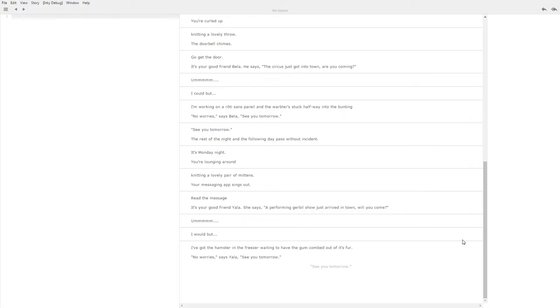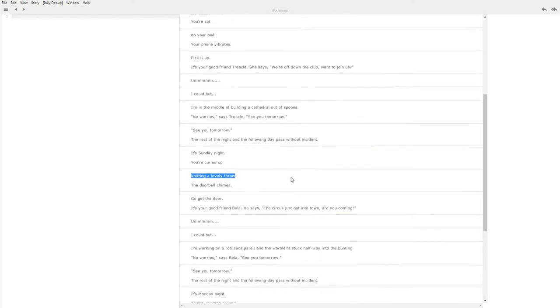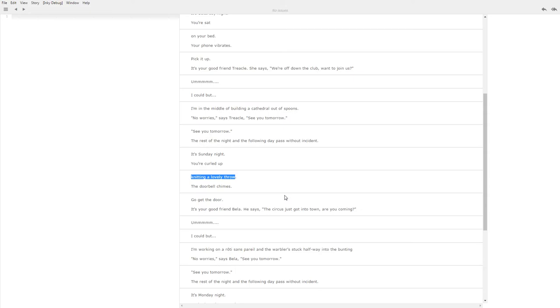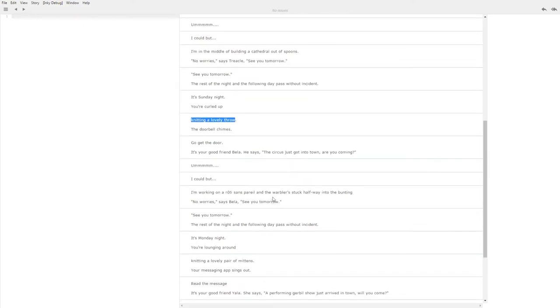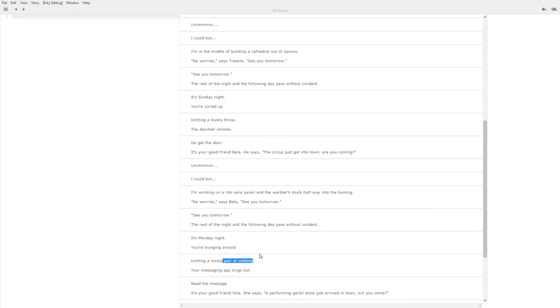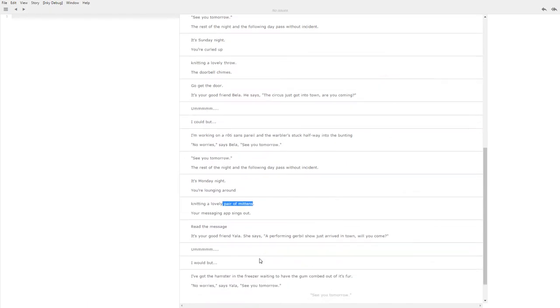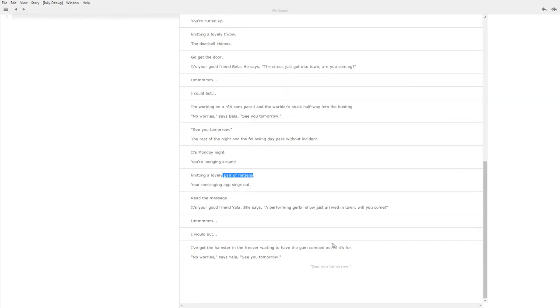So right now for example the knitting thing cropped up twice here and we knitted two different things. It was a lovely throw and a pair of mittens. Right now I think there are only three, three options in there, maybe four. So all of that kind of stuff I'll try and extend to put more variability in there, more things you can do, more excuses you can make.